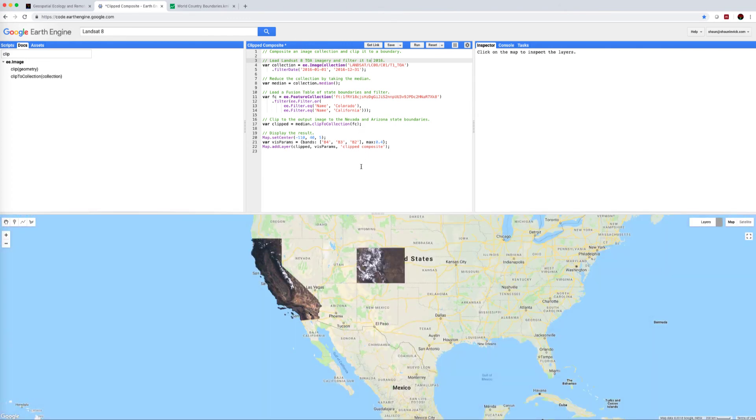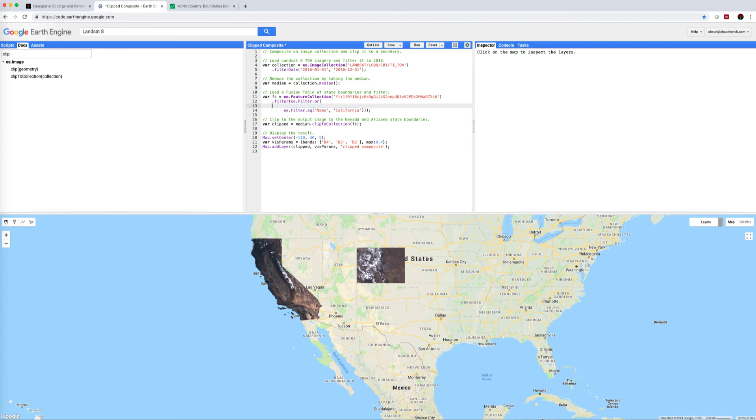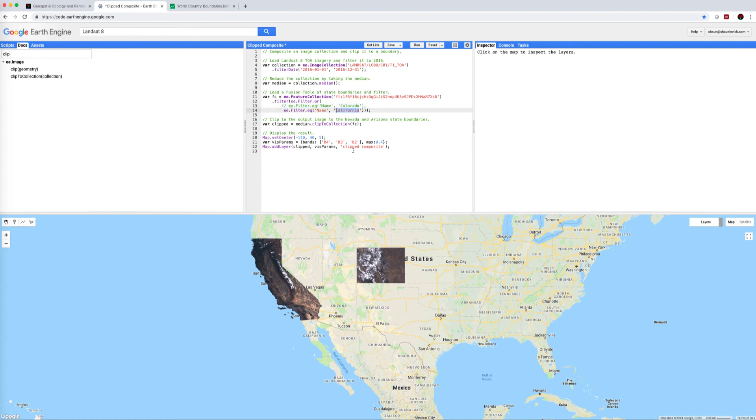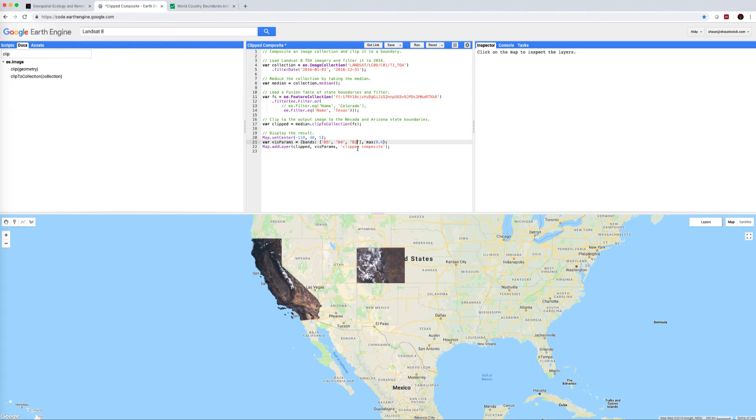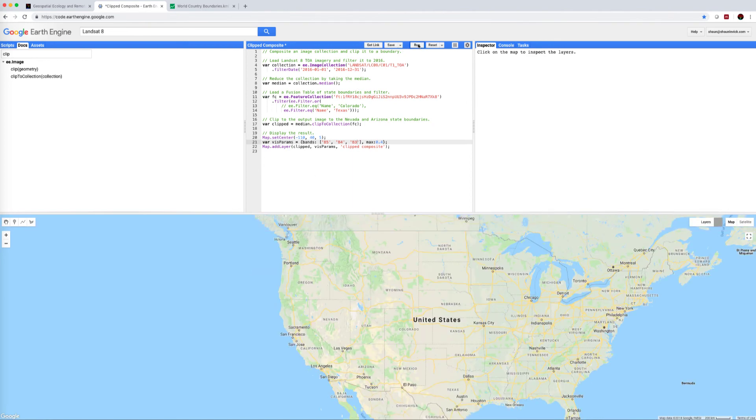One thing lastly I'd like to show you, if you're only interested in one state, for example, we can just delete that one line. Actually, what's better is just to comment it out. Command forward slash. And let's go for a big state, something like Texas. We may be interested in a false color composite now rather than a true color composite, so I'll change my band orders. Give that a run.